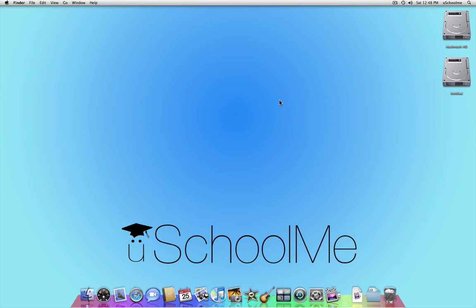Hello and welcome to another You School Me presentation. Today I'm going to show you how to import an audio CD into your iTunes library.